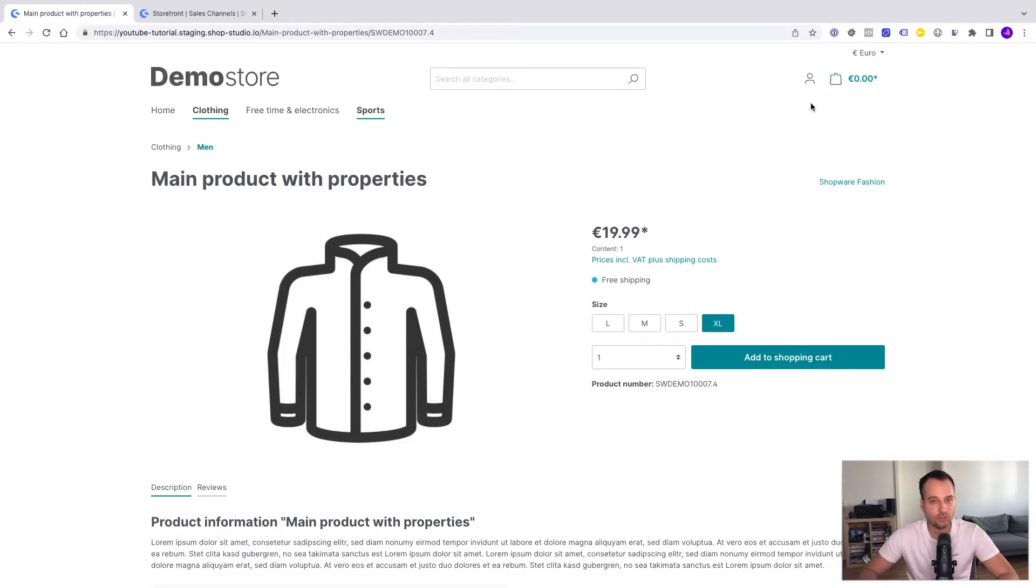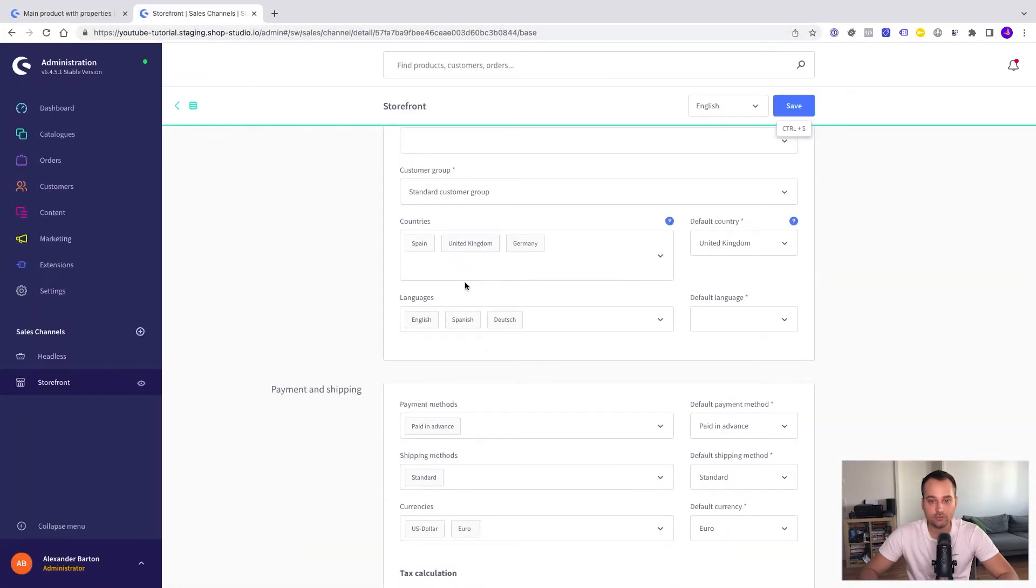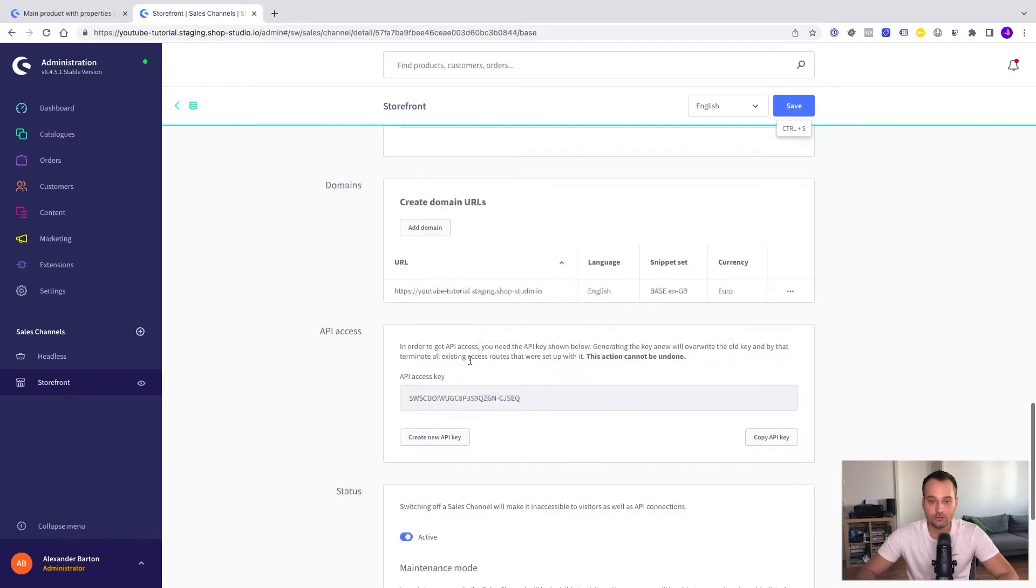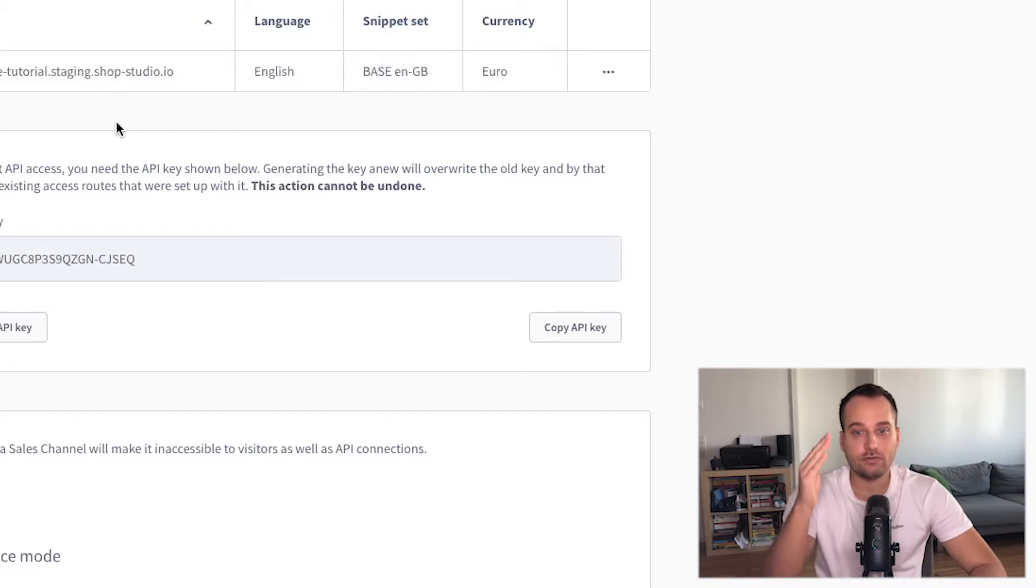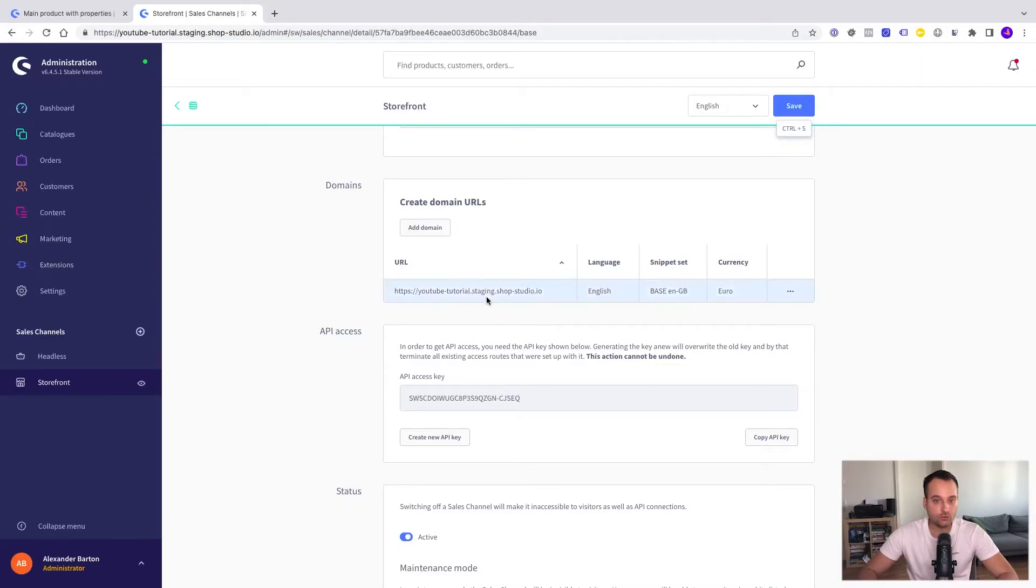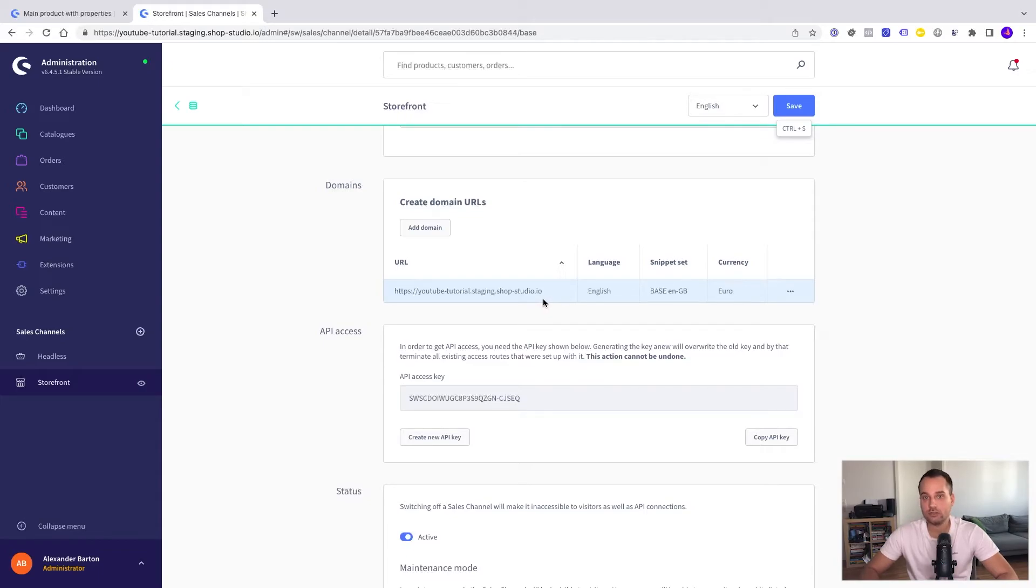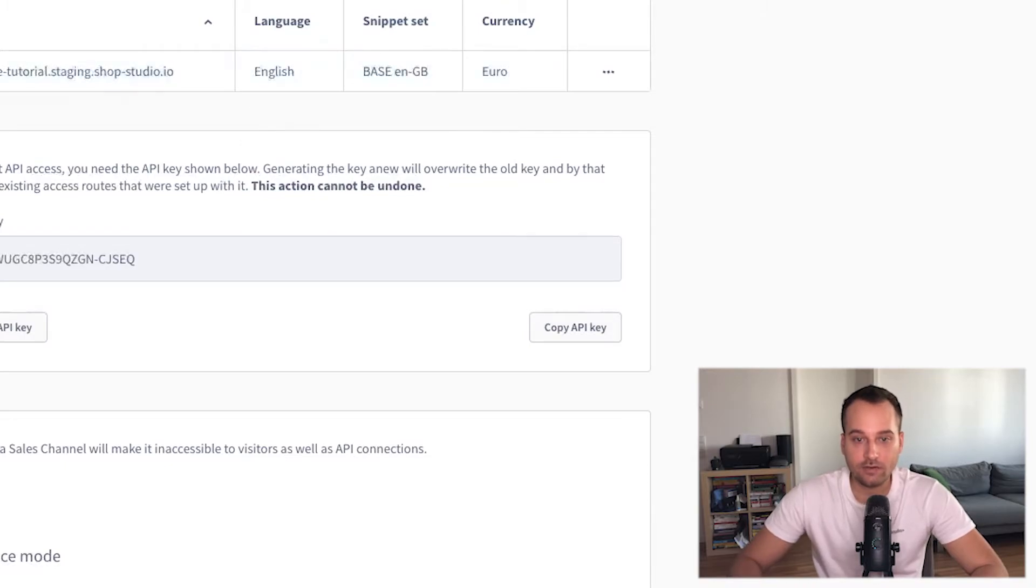But somehow the language switch is still missing even though we have enabled the languages here. This is because it's very important for Shopware to create the domain URLs. Remember that it's possible for Shopware for example to display multiple languages via a path, for example YouTube tutorial staging shopstudio.io slash en slash de slash es, or it's possible to change the top level domain. For example shop-studio.es or .en or .de for example or .com. Shopware needs of course some of the information to do the correct mapping and that's why we have to create the domain URLs.